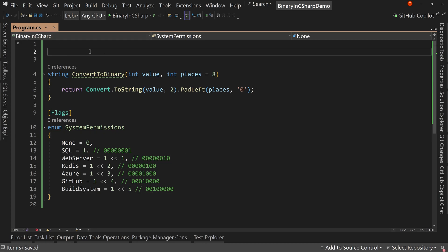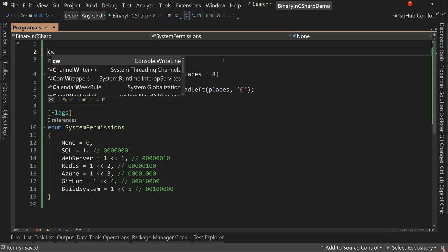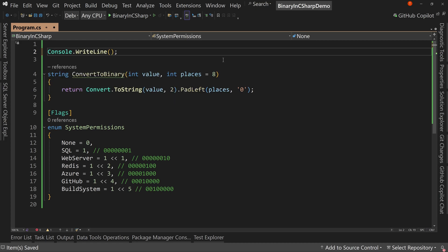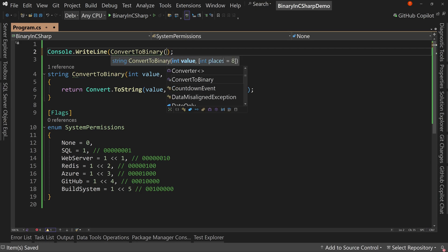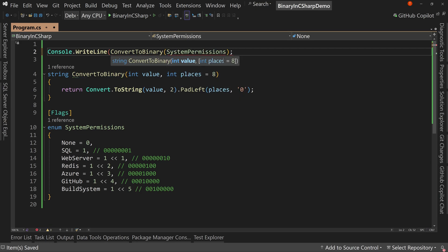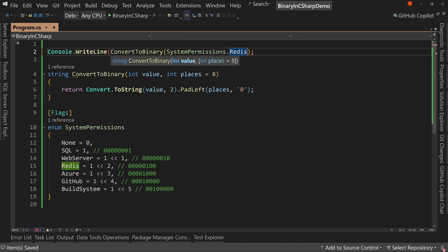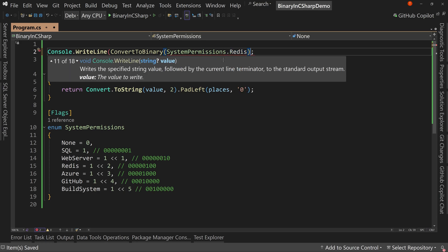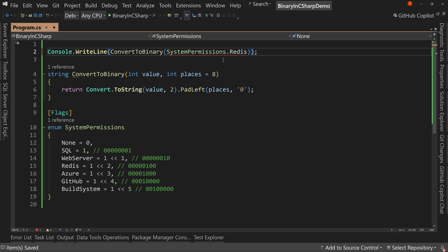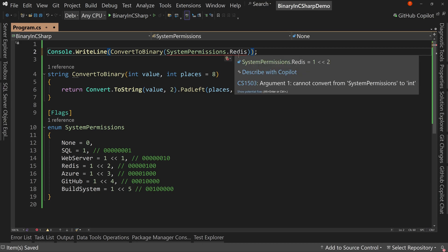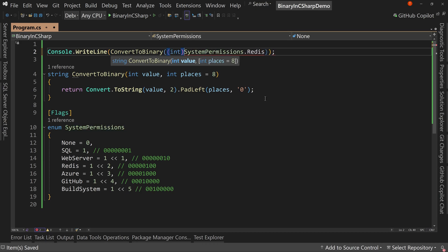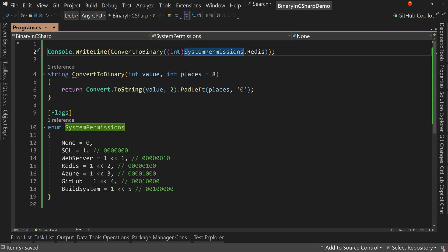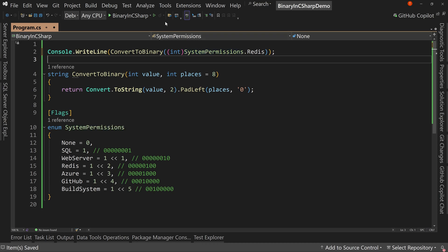So if I were to say console write line and I were to say convert to binary and let's convert to binary, our system permissions dot Redis. Okay. By the way, this is going to yell at me right now because it says, no, no, no. That's some permission, not an integer. Well, actually behind the scenes, it is an int. So I can just cast it to an int.